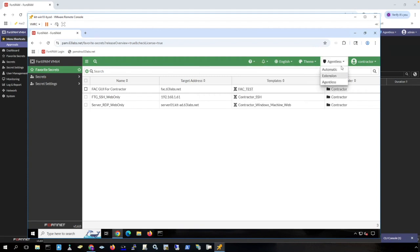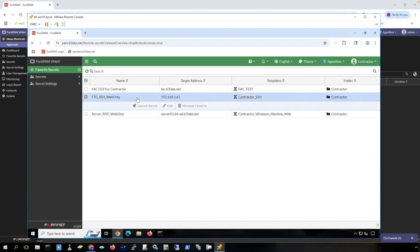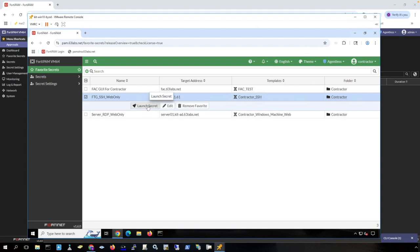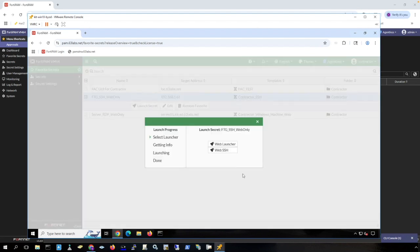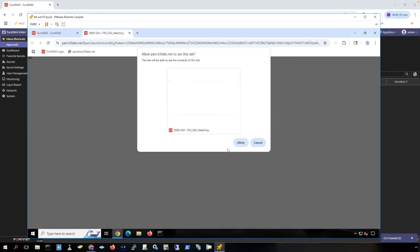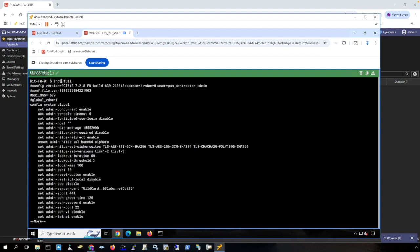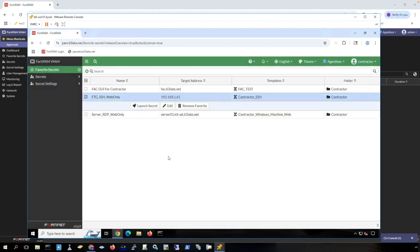And you'll notice up here is where it shows that I'm using an agentless connection here. And you can choose different connection methods here, but let's just do agentless first. So here is SSH access to a FortiGate firewall. Launch the secret. I'm going to choose Web SSH. I click allow here. And notice there's a little clock in the silhouette here that lets me know that I'm being recorded. And I have access to this secret. And I can run a command here. And this is being fully recorded. And we'll close this out.